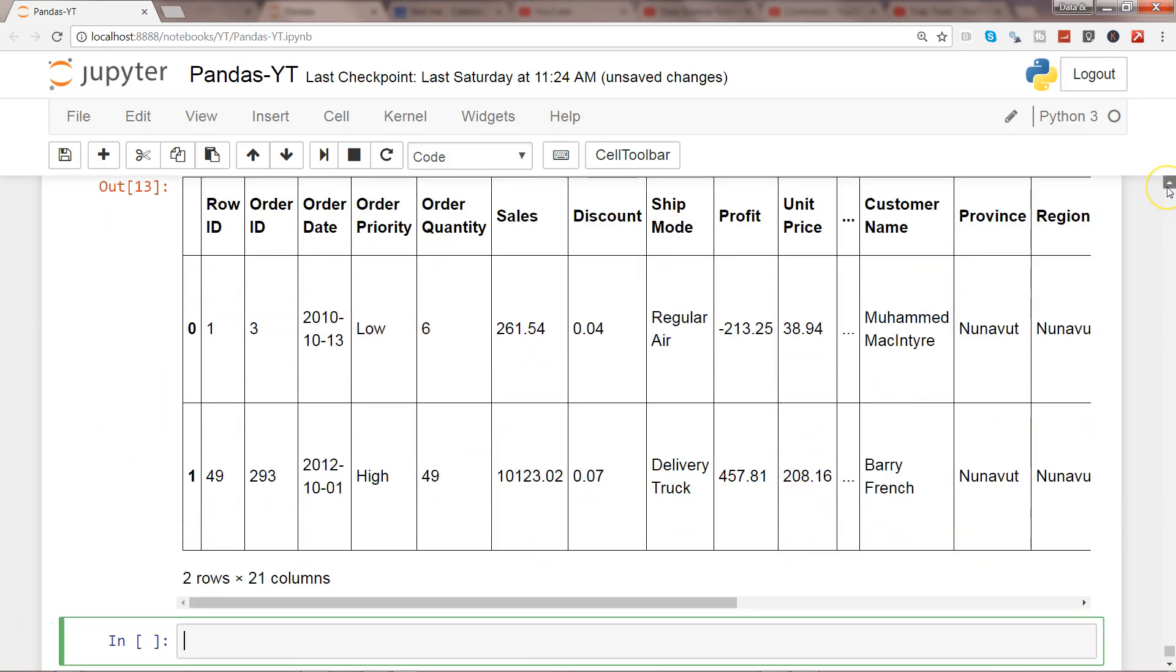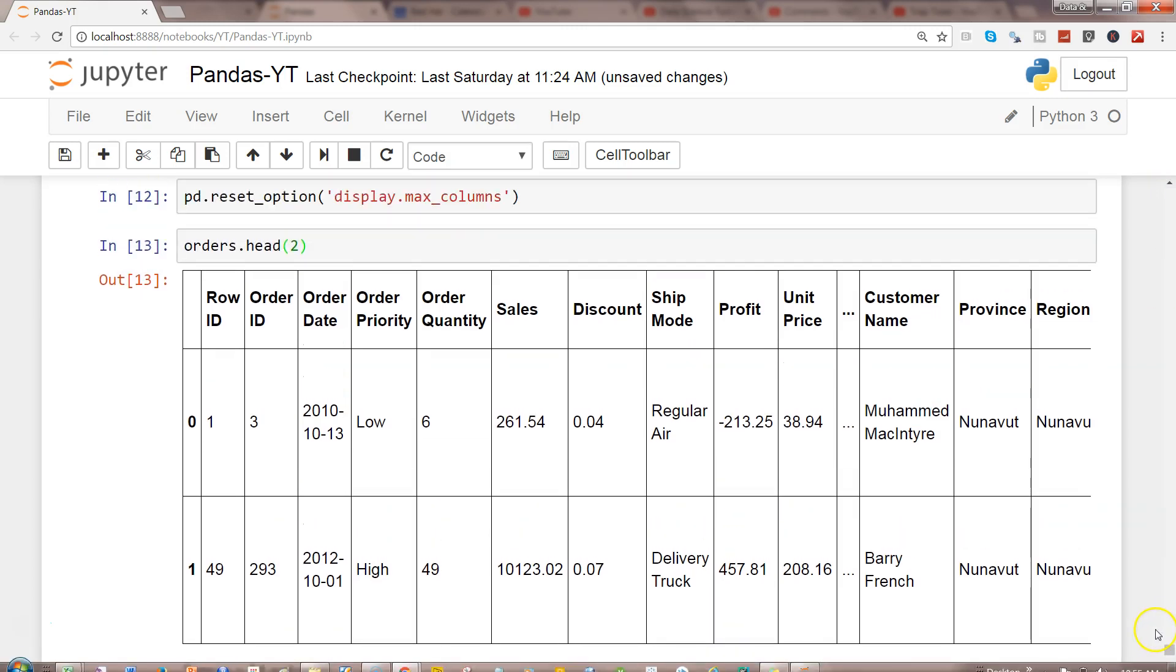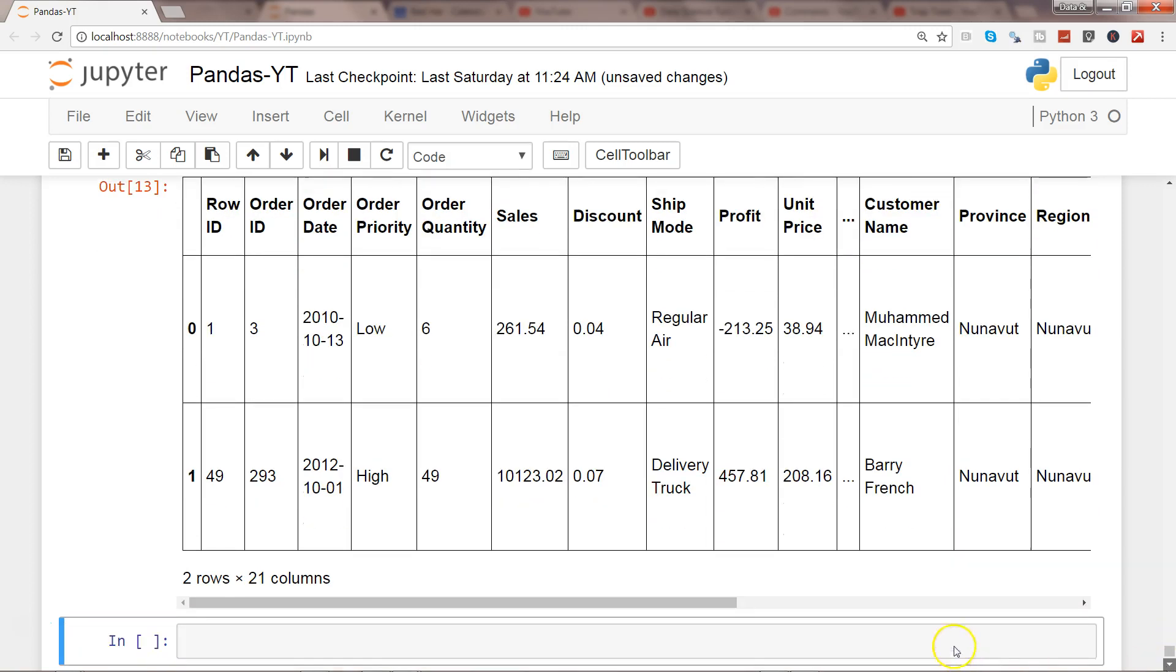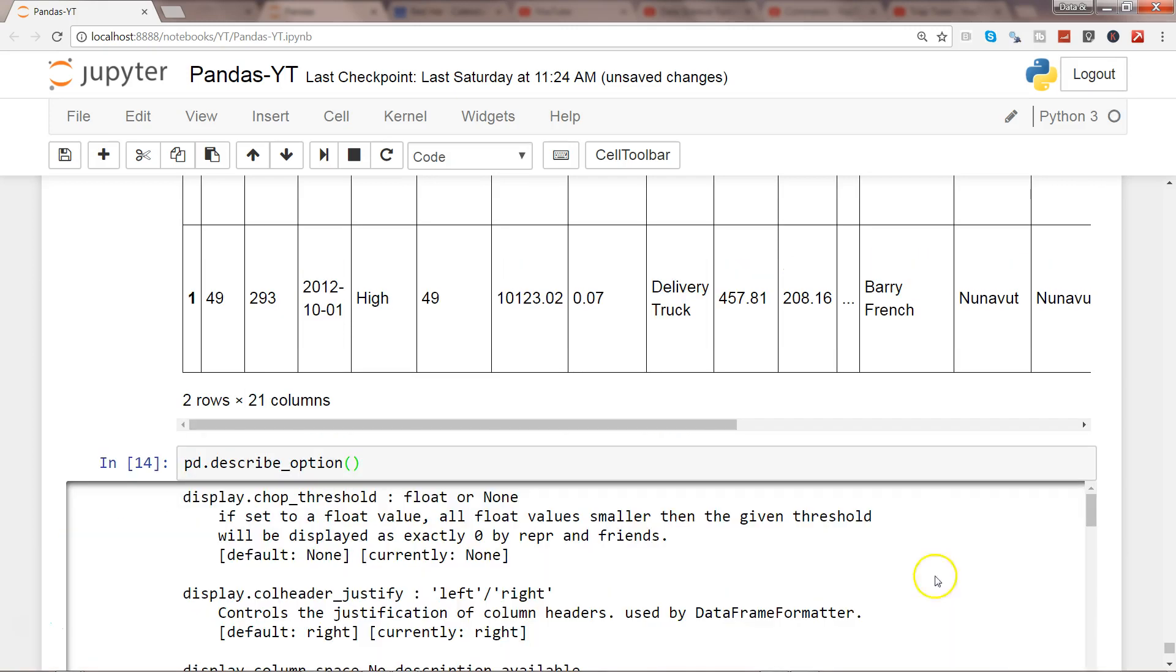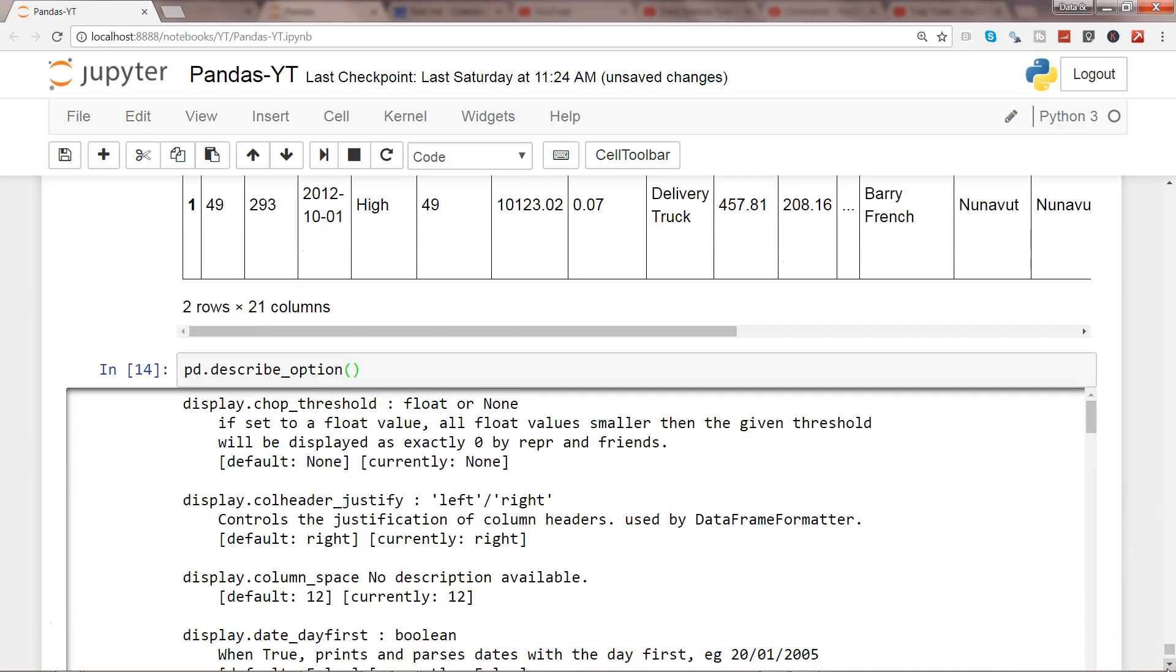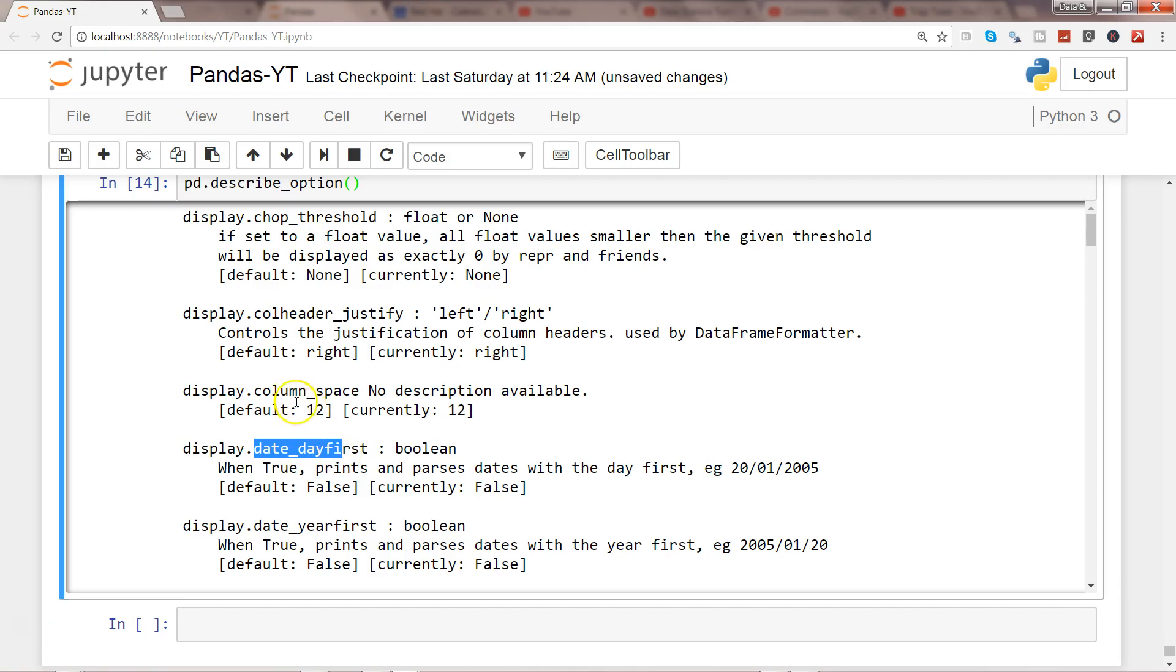So you have a lot of properties. If I just show you again, you have a lot of options when you go into pd.describe_option. You get a number of options which you can visit. If I show you it will take a long time so I just wanted to show you the main ones like while doing the date setting you want to say date first or column space or column header justify left right, all those formatting things which you probably need so that you can get the output in the desired format or in the desired layout.